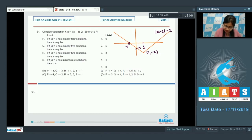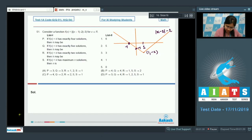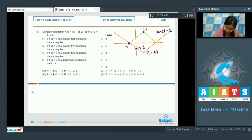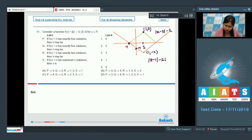So the graph of |x-1| - 2 has vertex at (1, -2), and the point (0, -1). When we take its mod, we take the mirror image of the part that is in the negative y-axis, so the point (1, -2) becomes (1, 2). This is the graph of ||x-1| - 2|.